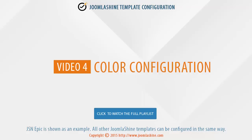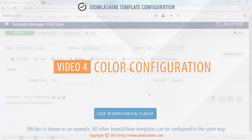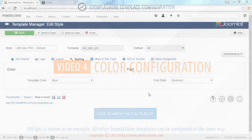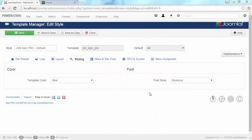Video 4 Color Configuration. JSN Epic Pro is used as an example. All other Joomla Shine templates can be configured in the same way.